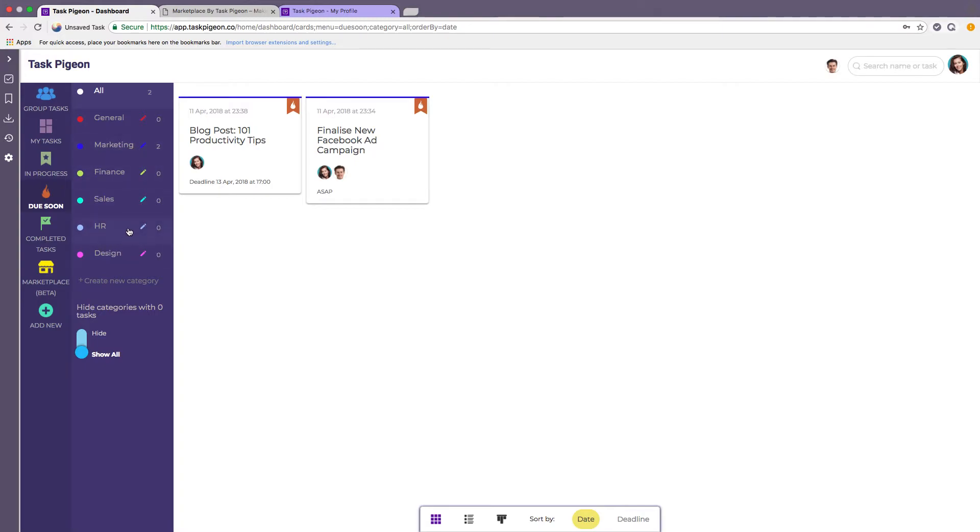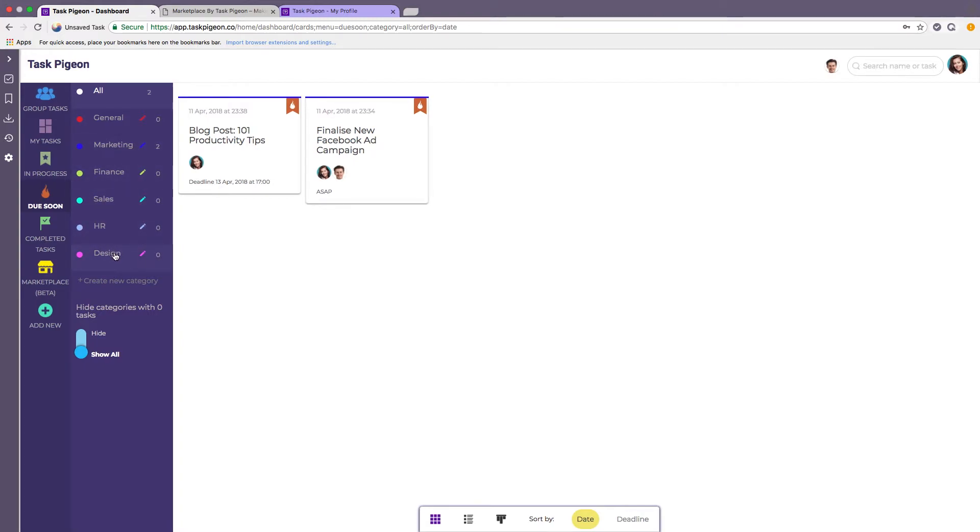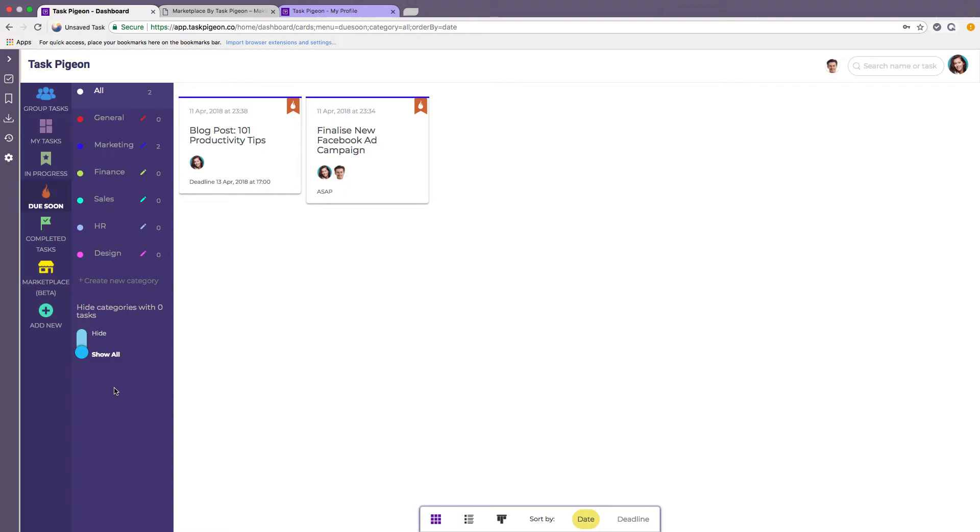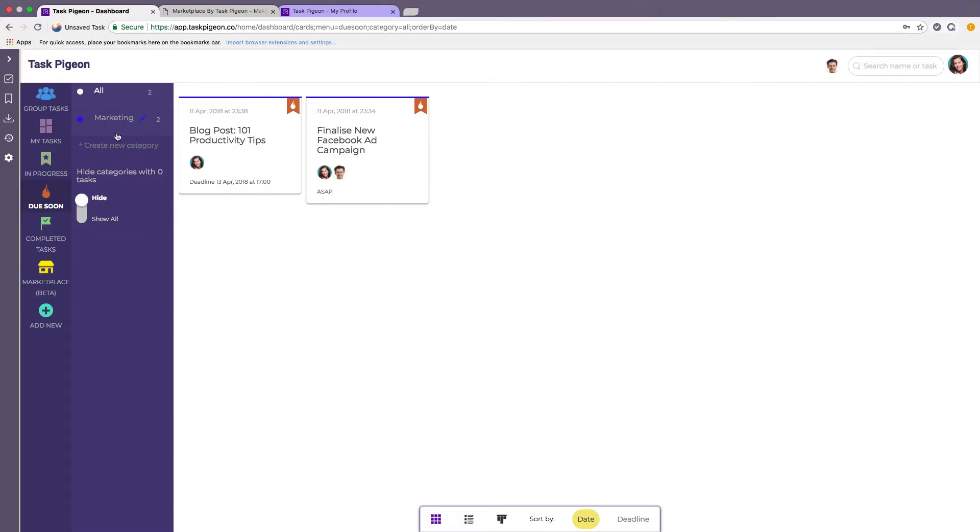While we're here I'm going to show you one other little feature that we have built into Task Pigeon. In this case we only have six categories. It's not a whole lot to look at but in my personal dashboard that I use to run Task Pigeon I have about 20 or 25 categories. Obviously not all of them have tasks assigned to them at all times so you can toggle this little switch here and that will hide any category that doesn't have any tasks currently assigned to it.